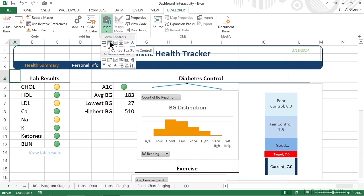Combo boxes are often referred to as drop-down lists. They allow users to choose from a series of predefined options that saves typing and limits choices. When this control is used, the selected option returns a value of true, while those not selected return a value of false. I think you can already see how Excel can use that information to do a variety of things. Think IF functions.